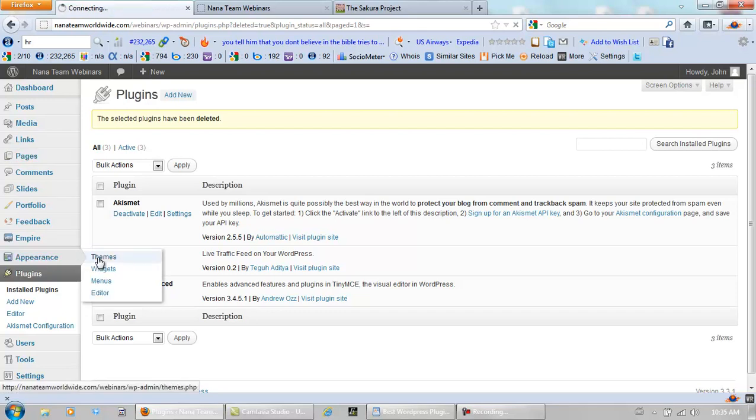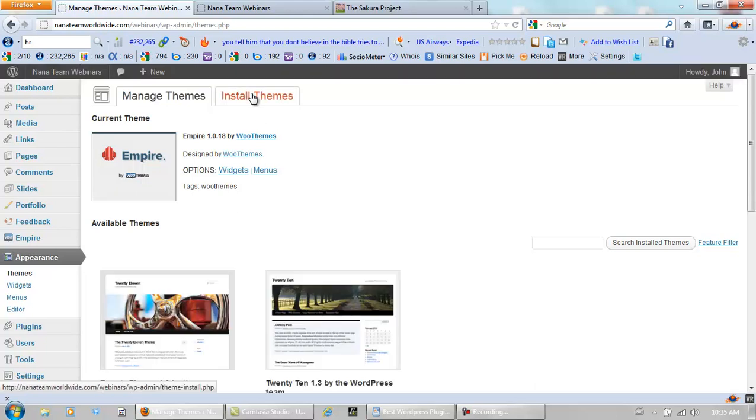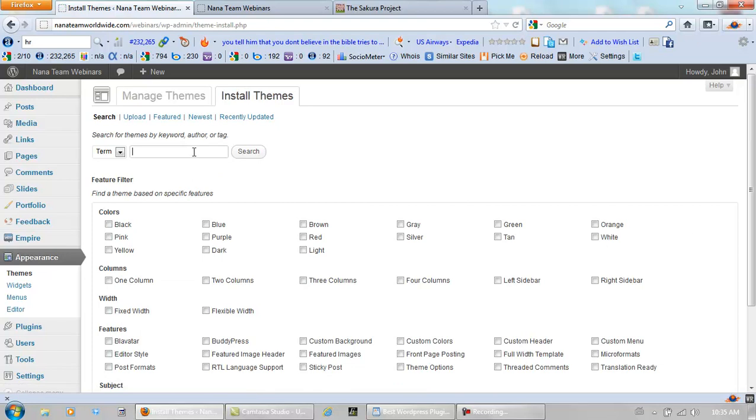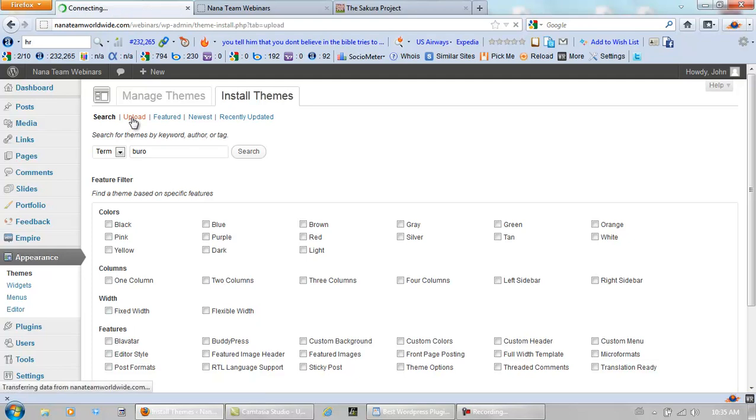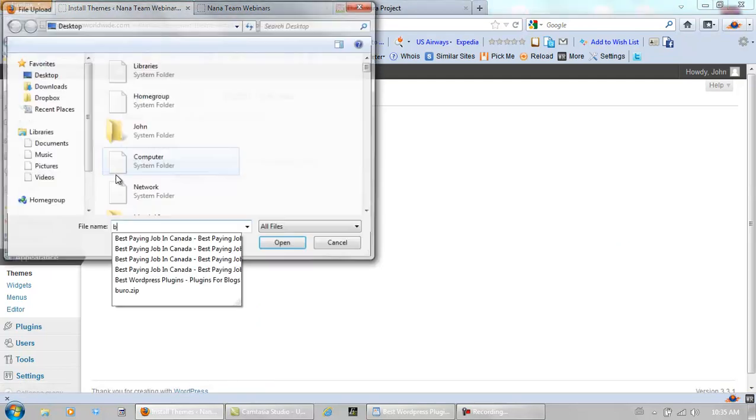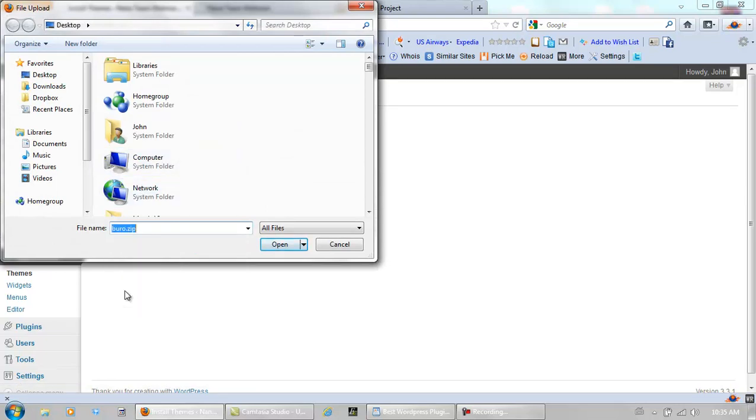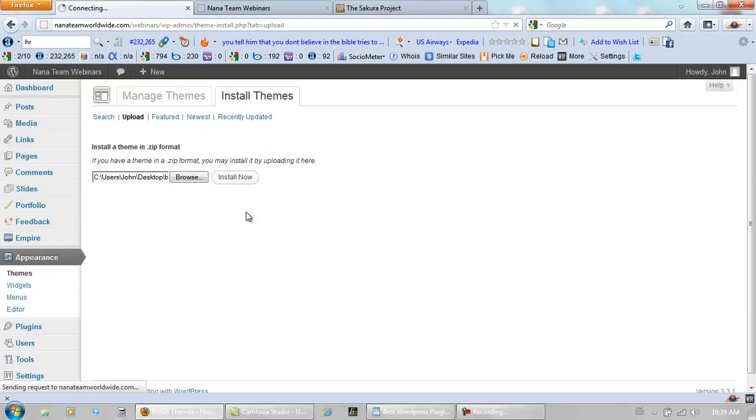Appearance, Themes, and I have this theme on my desktop so let's install it and search. Okay, sorry, upload. And then they come in a zip file. Open it. Install now. And all I have to do after that is activate it.